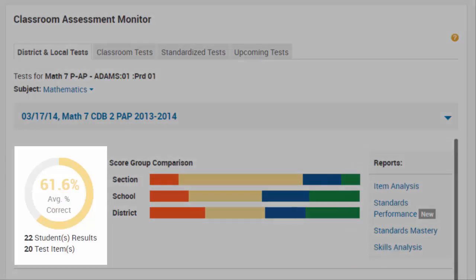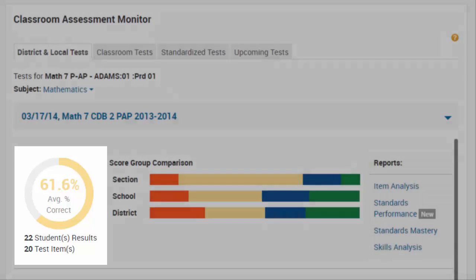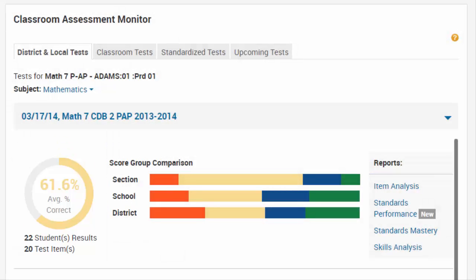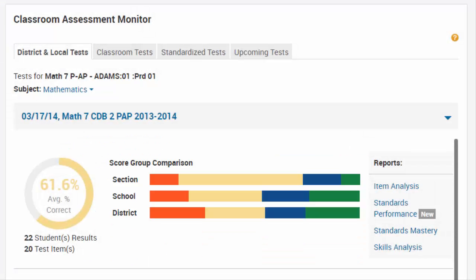A donut chart shows the average percent correct or proficient for the students who took the test. The Score Group Comparison Chart shows the score group distribution for the section as well as each higher-level institution, so that you can get a sense of how your students are doing compared to the school and district.